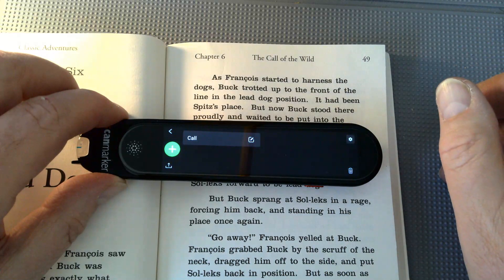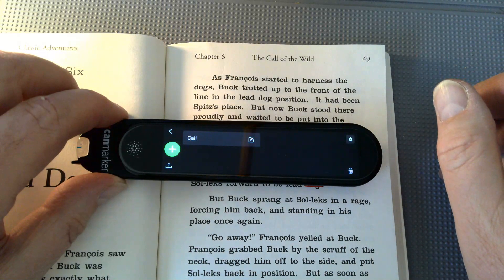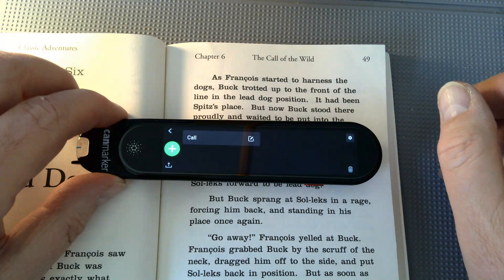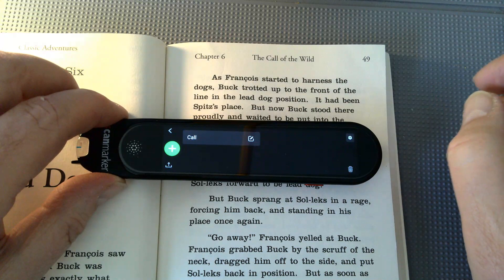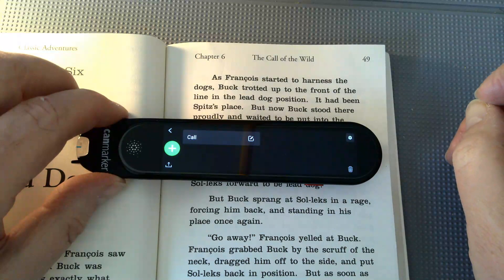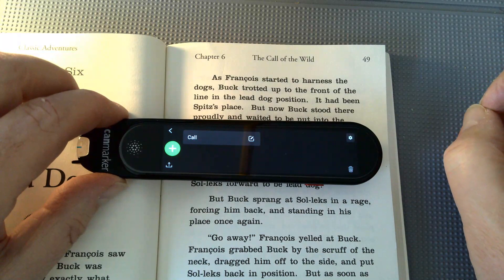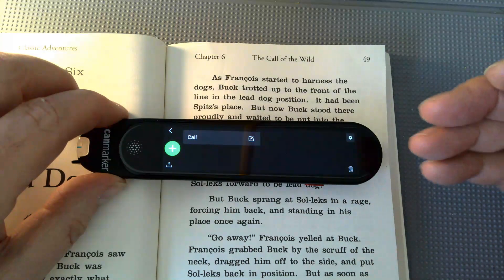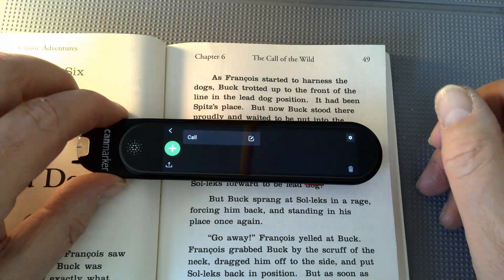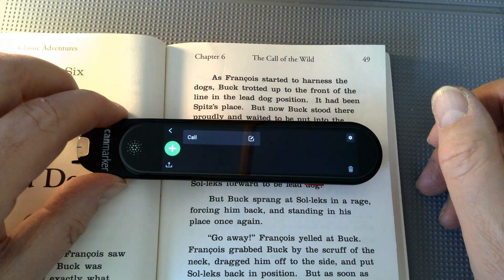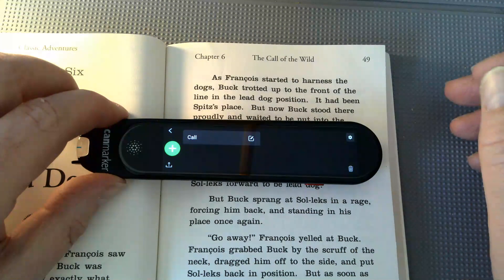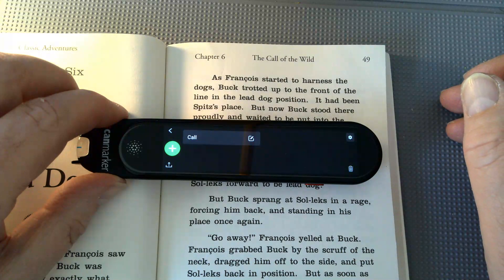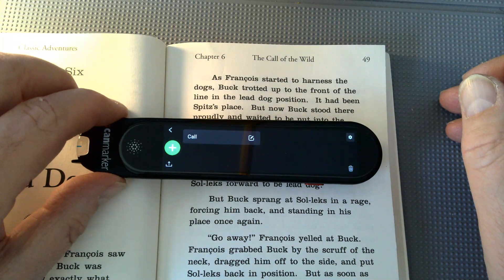Now if I want to reuse this on a computer, I can plug this in to my Mac, Windows, or Chromebook and export that file. It's a TXT file and you can open it up in any word processor.